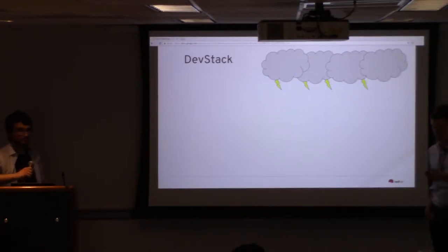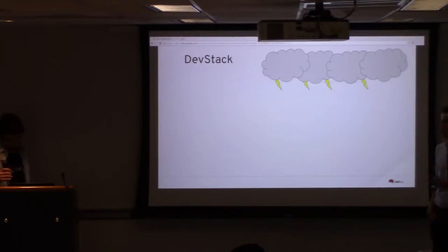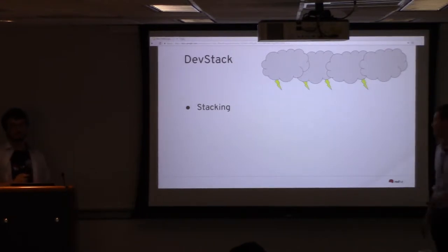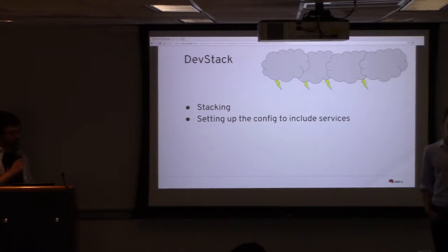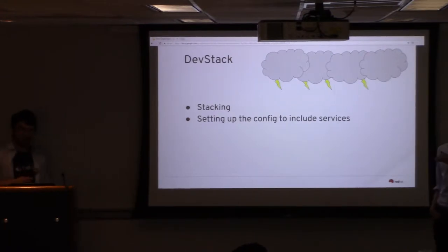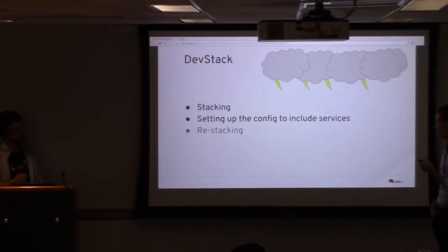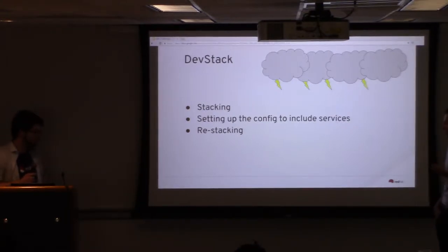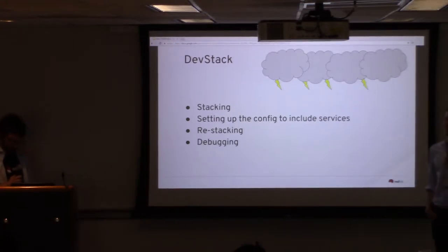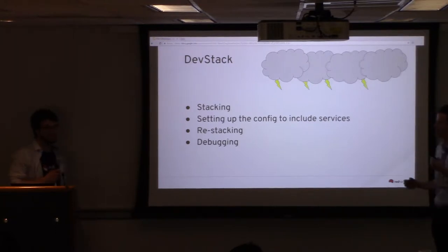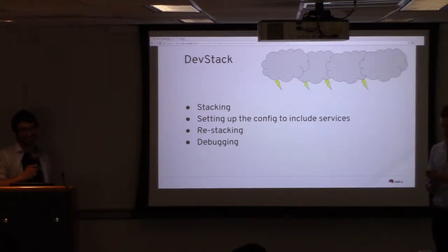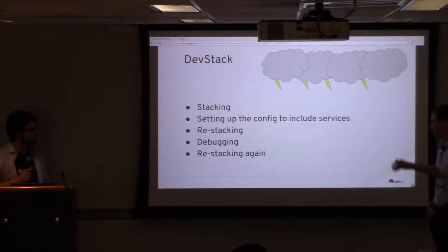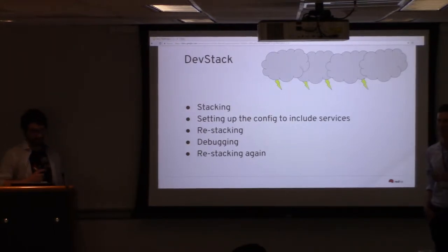For those who haven't set up DevStack before, buckle in. You run a script — it takes about half an hour and it works fine. But if you want to include services like Octavia, OpenStack's load balancer, you have to configure a big file and then stack it again — another half hour. Something's not going to work. As me and Emilio experienced, we spent what felt like six or seven years setting up DevStack — a lot of debugging, then restacking again. This process continued and continued. But we got it, and DevStack is a great tool.